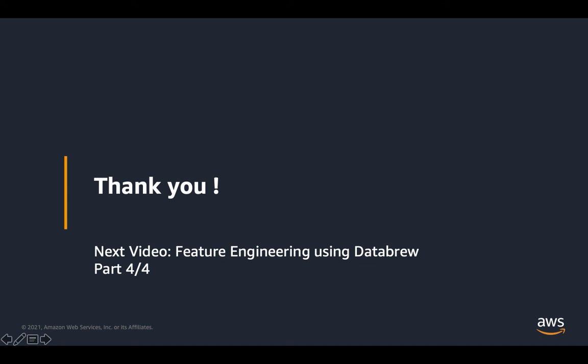Until then, thank you for watching the series on AWS Glue Databrew. We hope to see you on part four of the video series on feature engineering with Databrew.